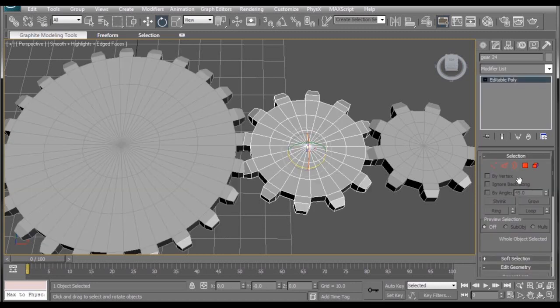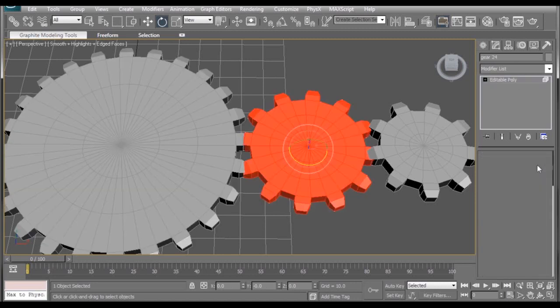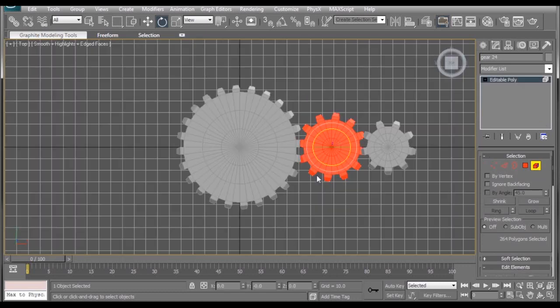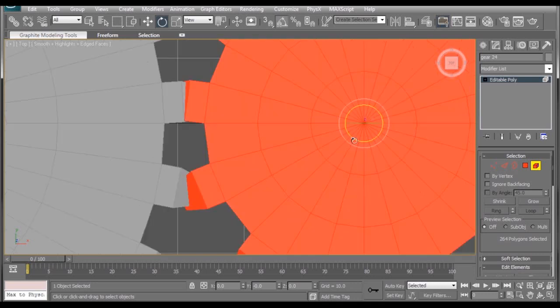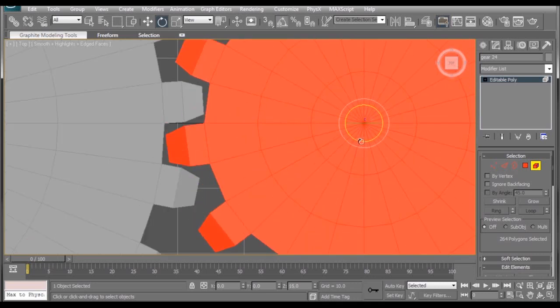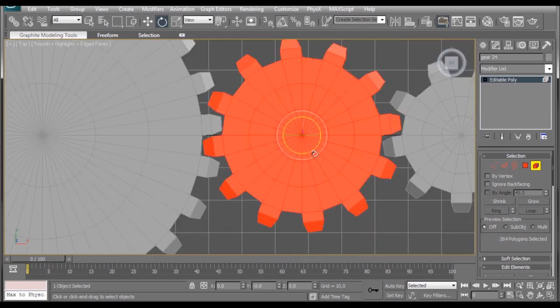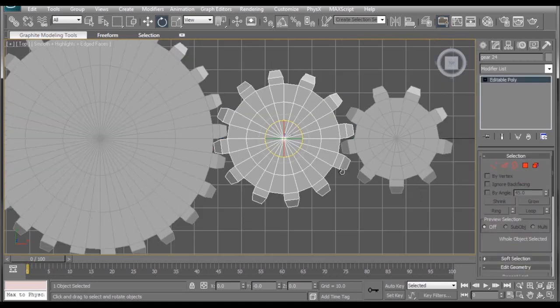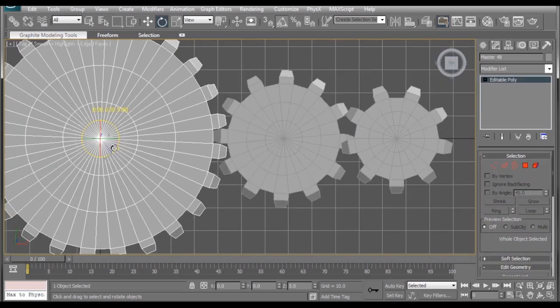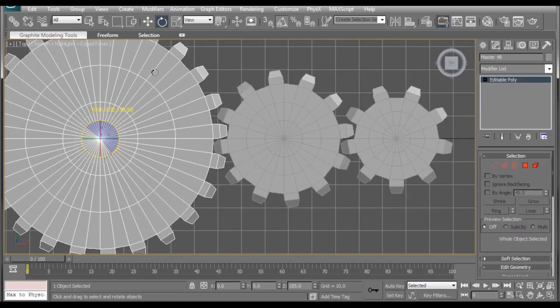But we can easily fix this by selecting the middle gear, going into editable poly, and selecting the element. We want to make sure the whole thing is selected. And then, go to our top view, and just rotate it like that until it fits in the right place. Then we get out of element mode, and it stays like that. And there you go.